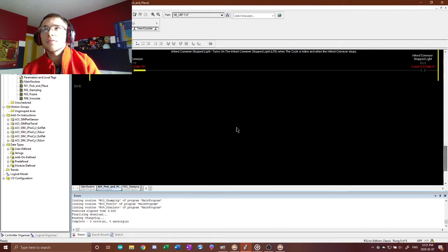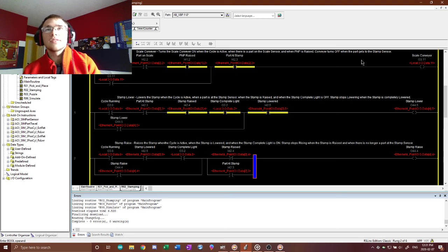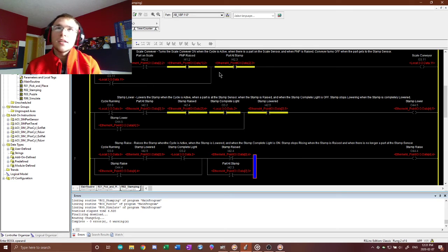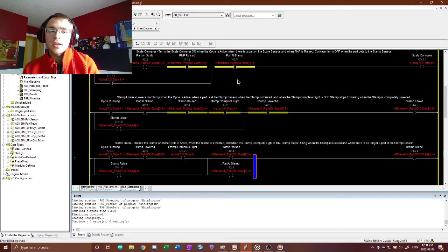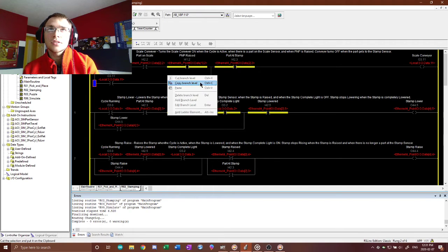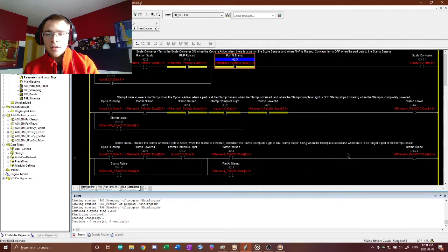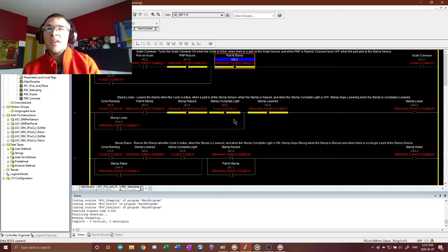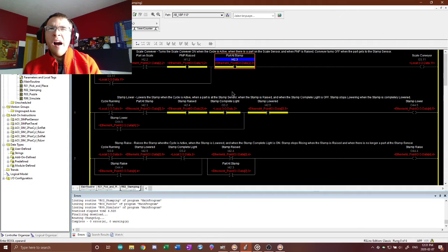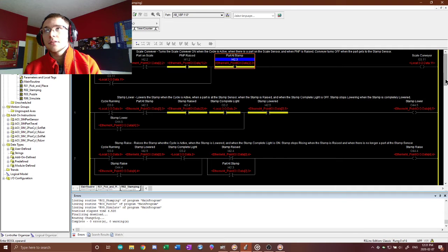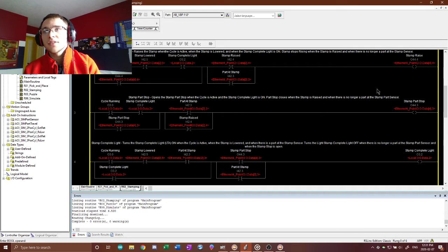So that's what I've got all going on here, and the stamp will send, the stamp code here will send that part from the scale down to where the stamp sensor is. The stamp will lower and retract, and it will send the part down.